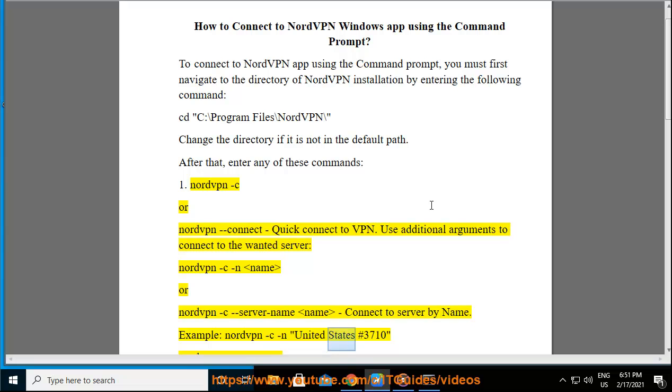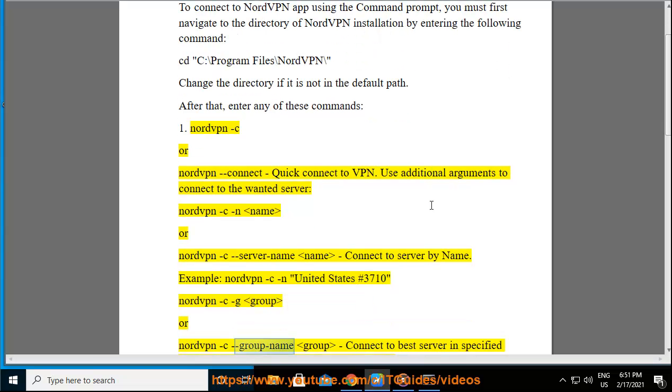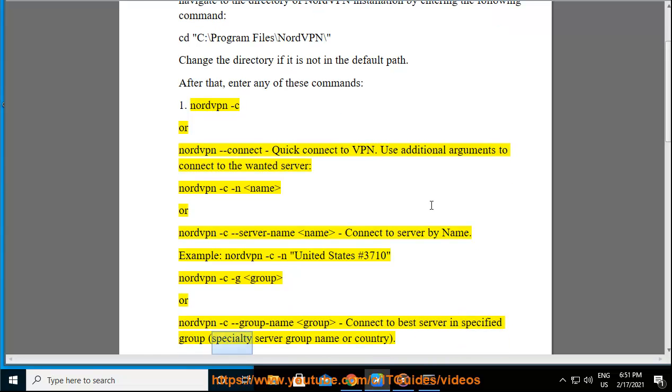Example: nordvpn -c -n "United States #3710". nordvpn -c -g <group> or nordvpn -c --group-name <group>, connect to best server in specified group, specialty server group name or country.